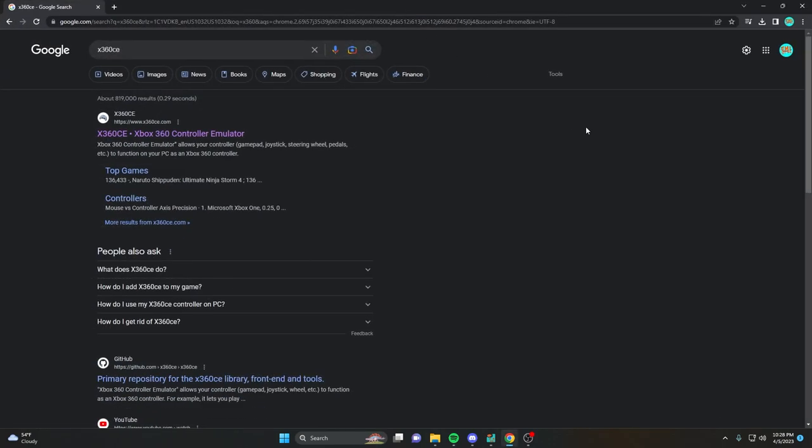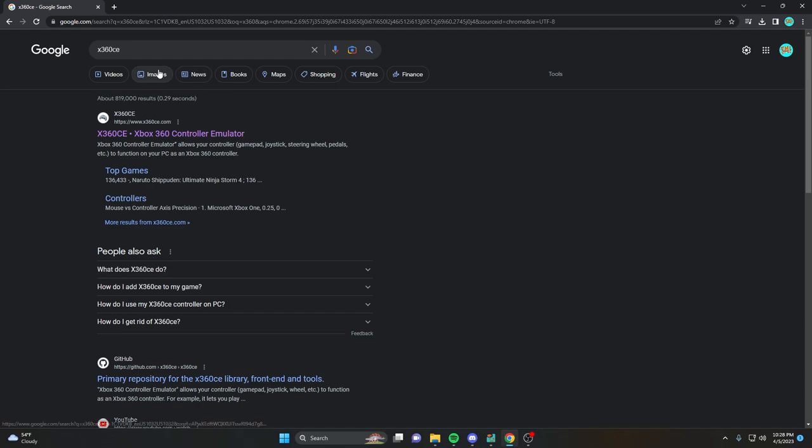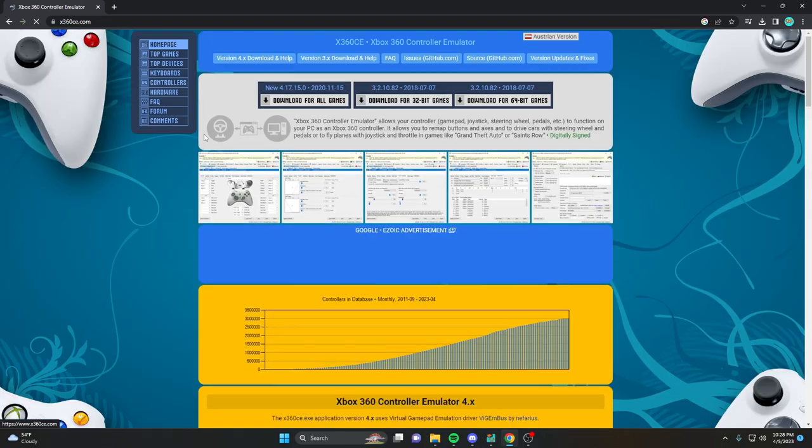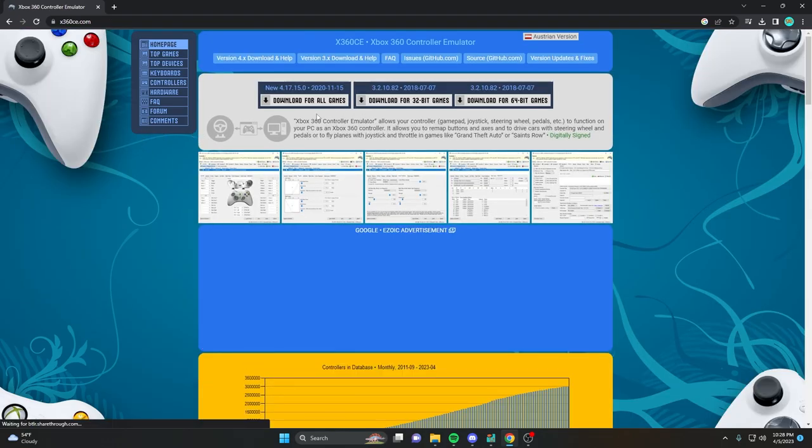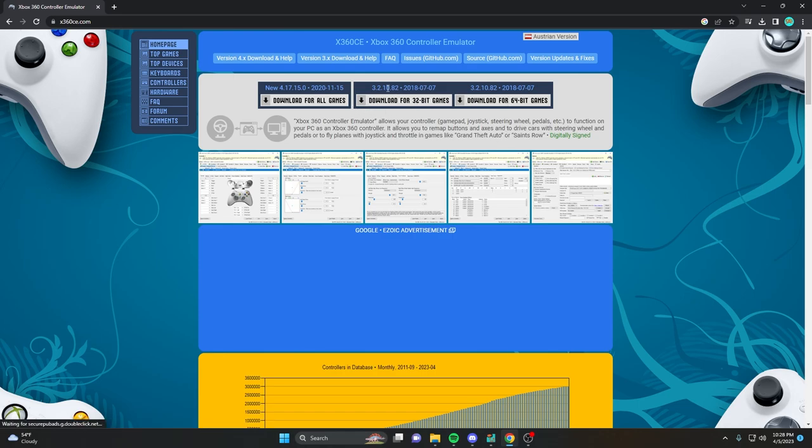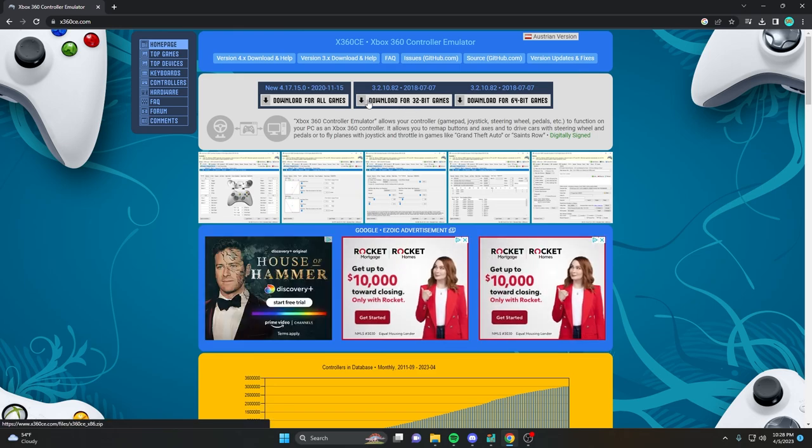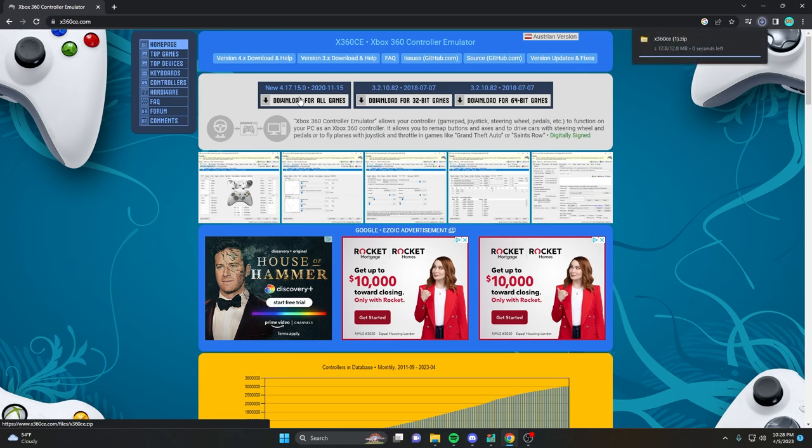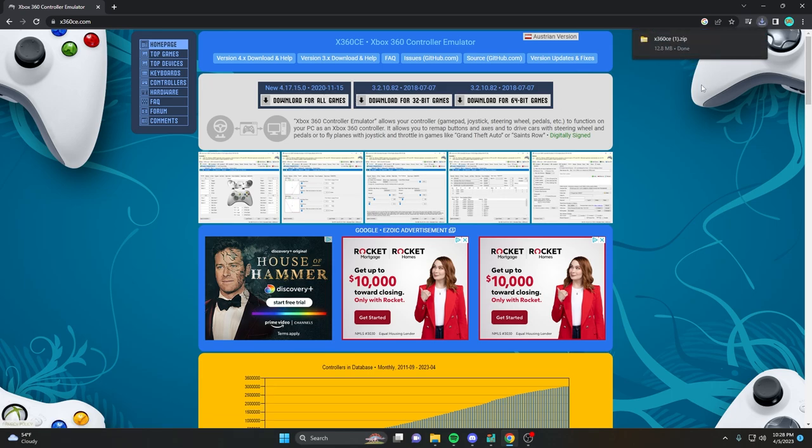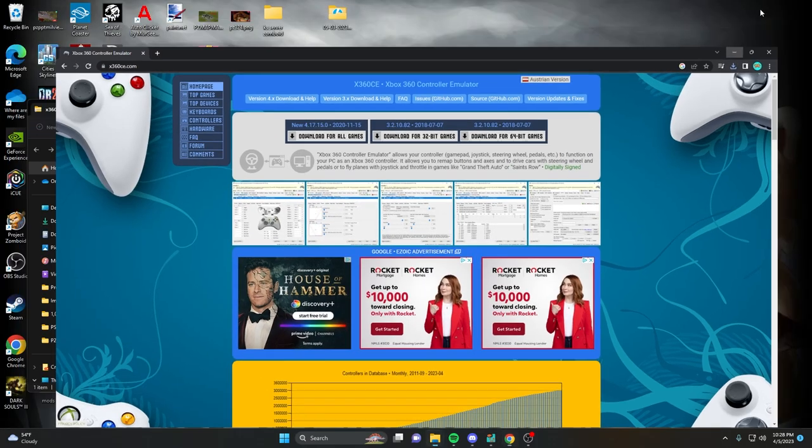The first thing you're going to want to do is look up X360CE or click the link in the description. We're going to go to the main page here. If you want specific versions, you can use 32-bit, since Dead Rising 2 is a 32-bit game. We're just going to download for all versions. It doesn't really matter. I'm going to use the newest version, which is 4.17.